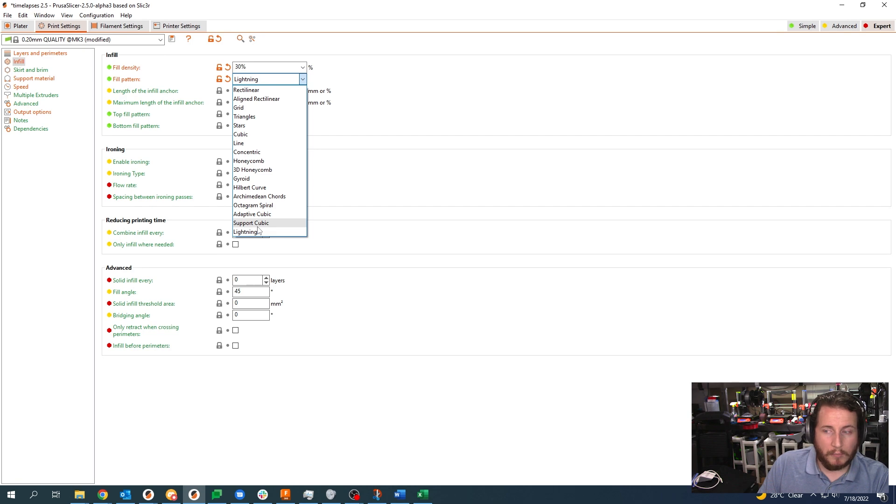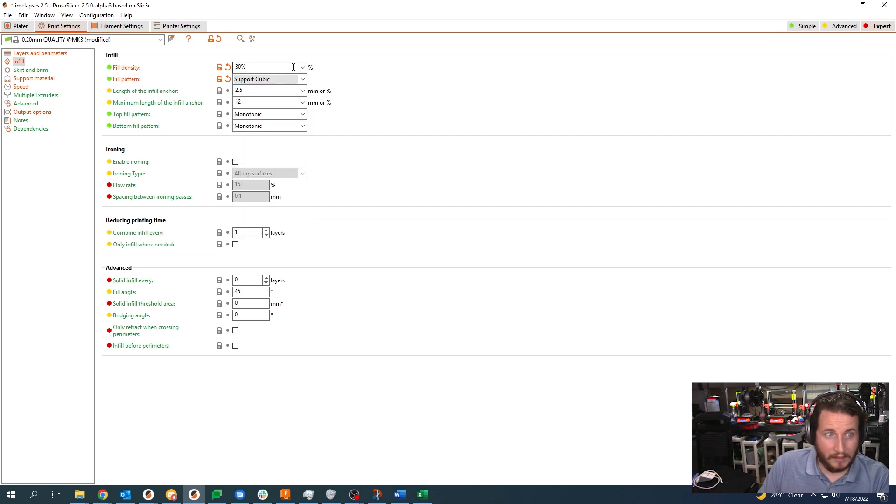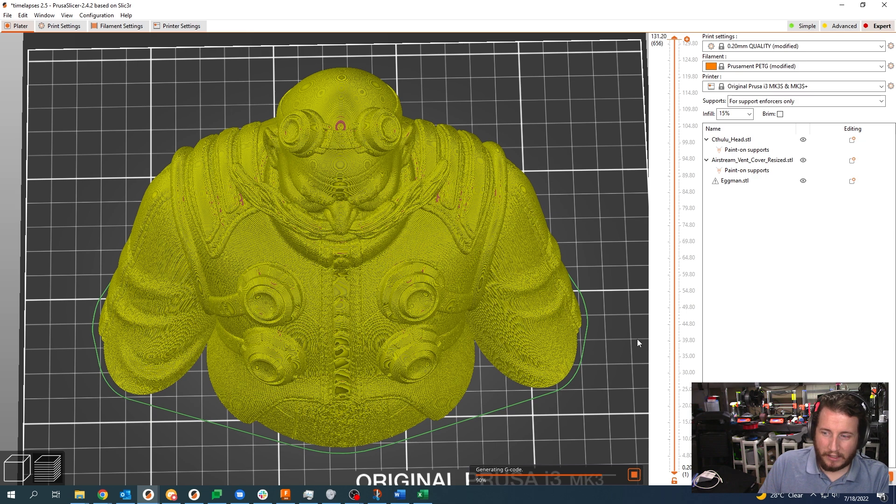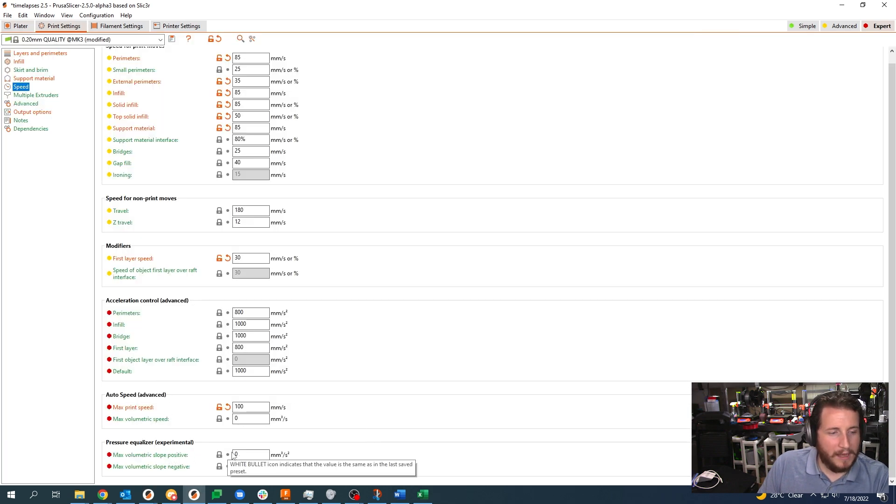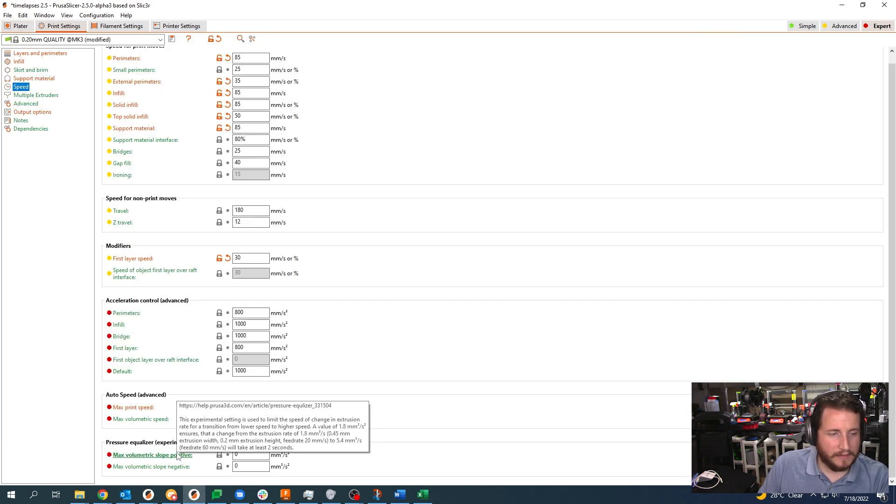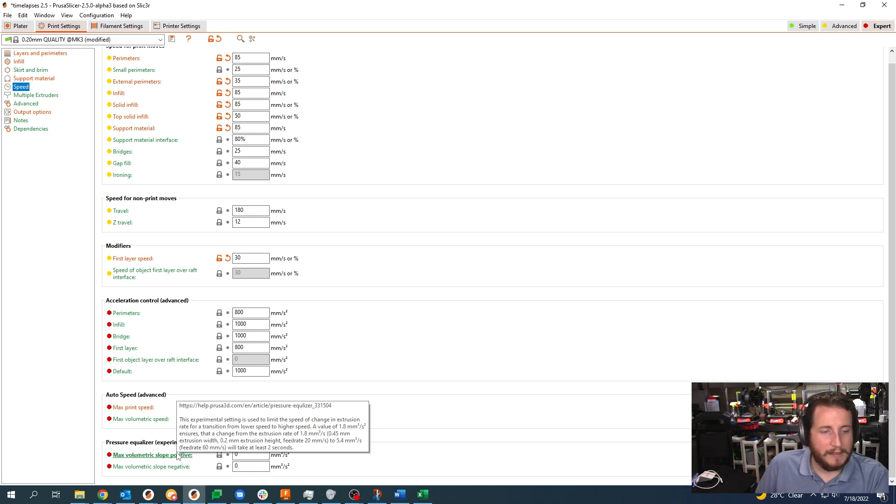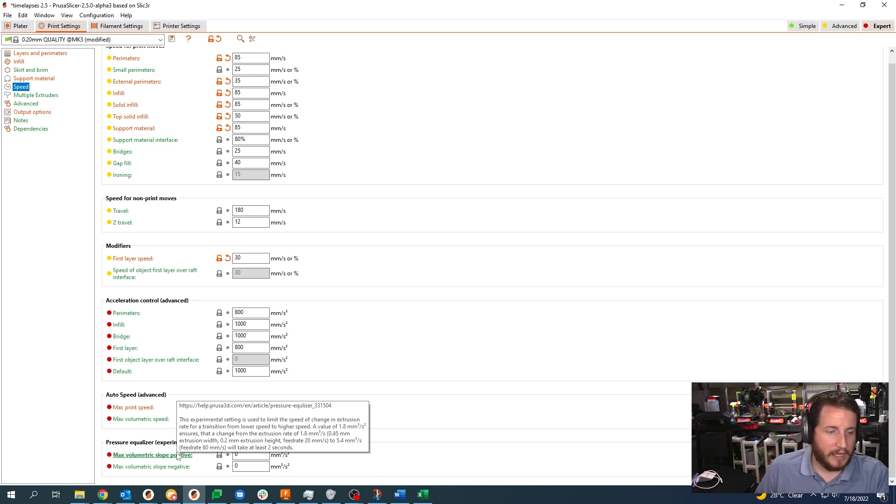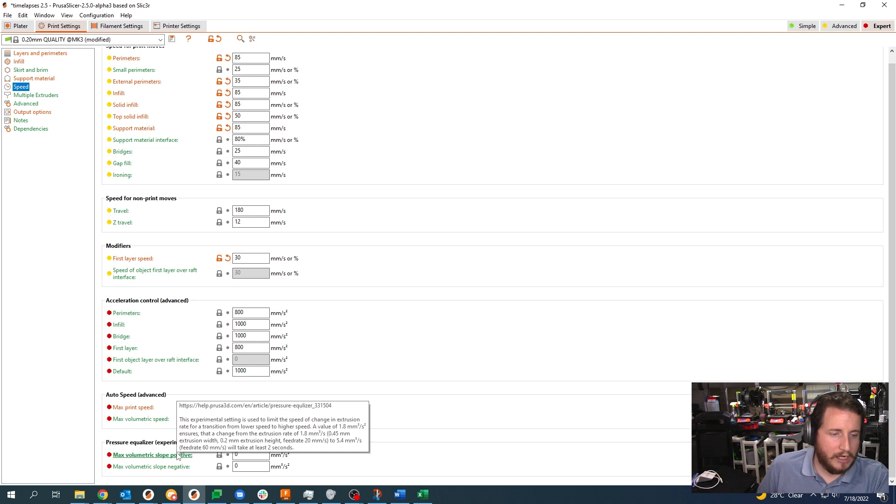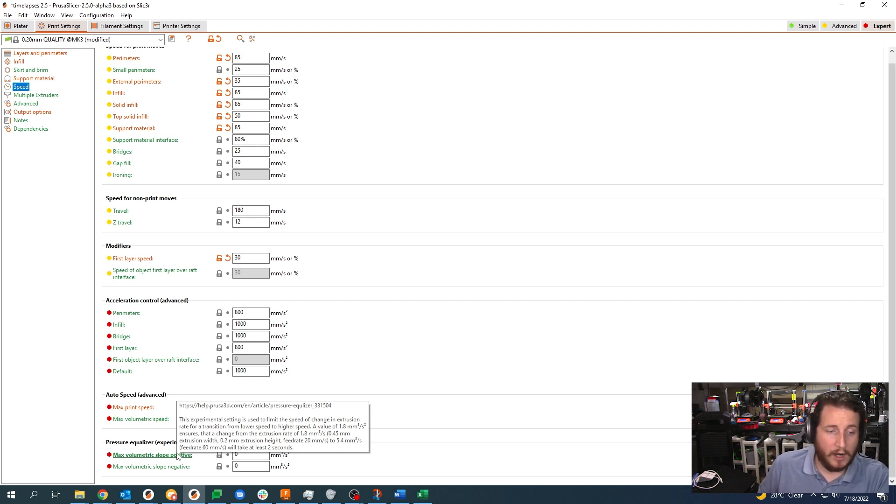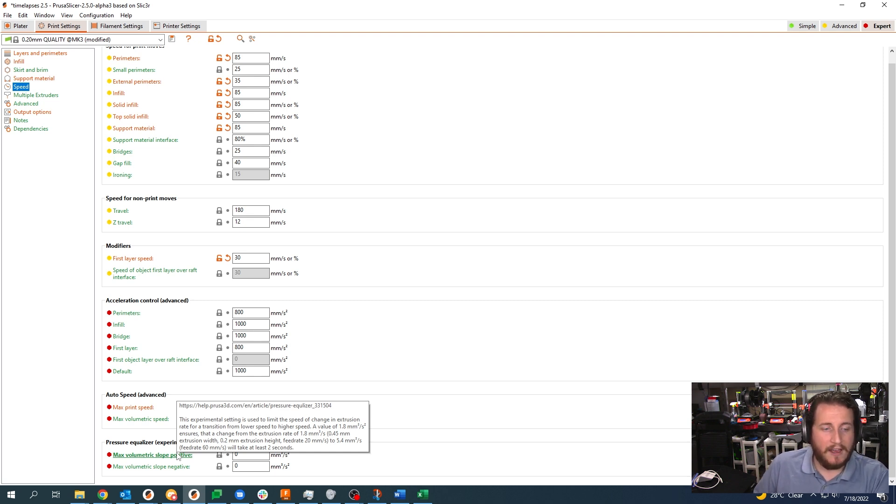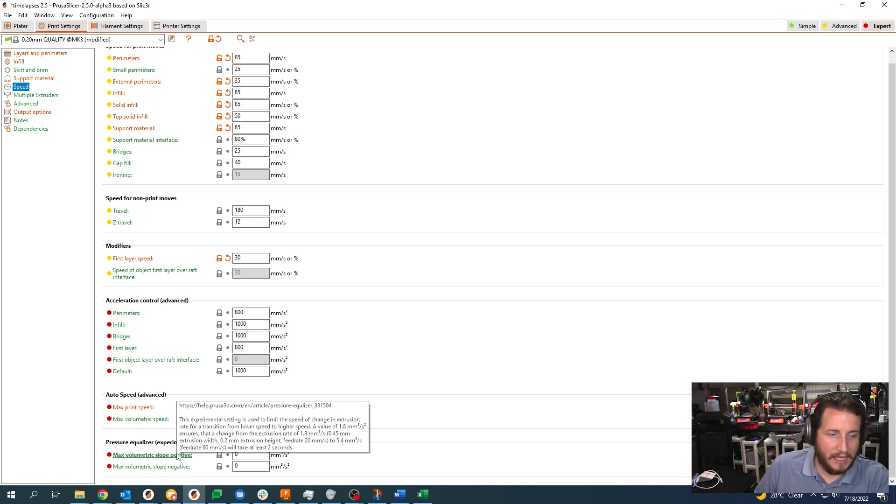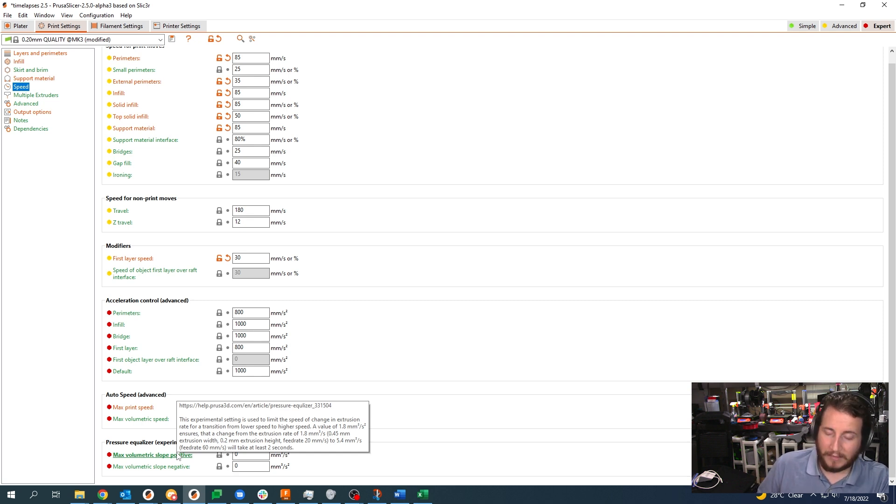Your max volumetric slope, let's take a look at this. It says this experimental setting is used to limit the speed of change in extrusion rate for transition from lower speed to higher speed. A value of 1.8 millimeters cubed per second squared ensures that the change from the extrusion rate of 1.8 millimeters cubed per second (0.45 millimeter extrusion width, 0.2 millimeter extrusion height, feed rate of 20 millimeters per second) to 5.4 millimeters cubed per second (a feed rate of 60 millimeters per second) will take at least two seconds.